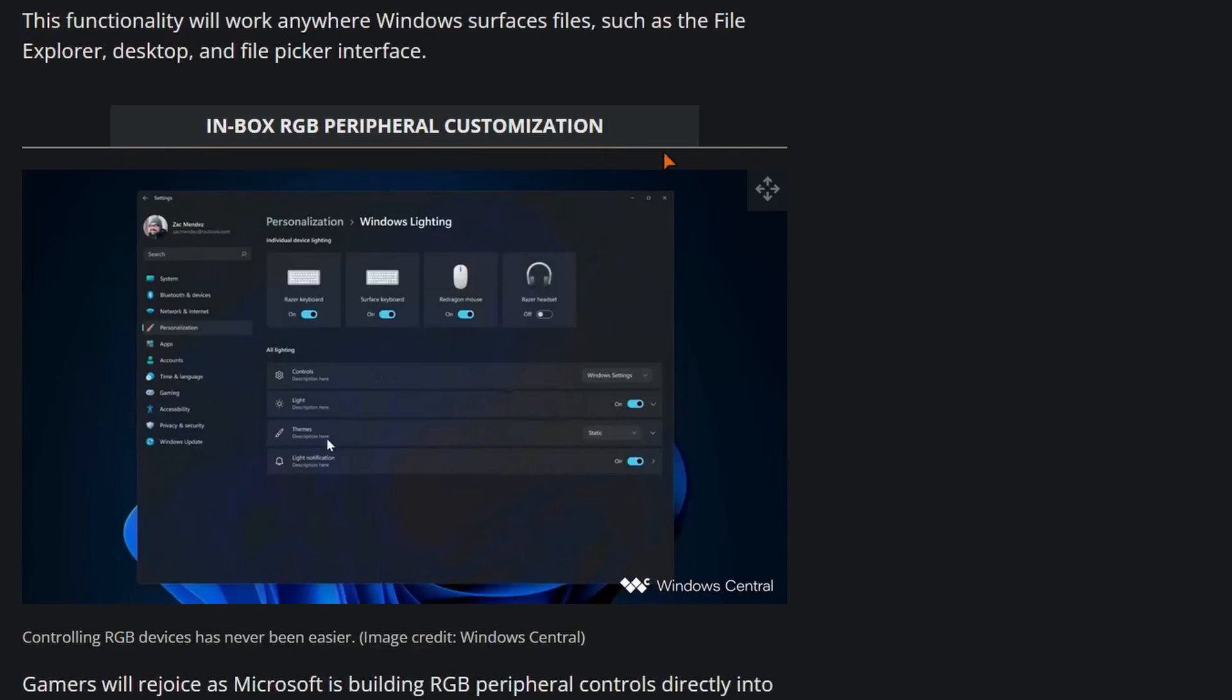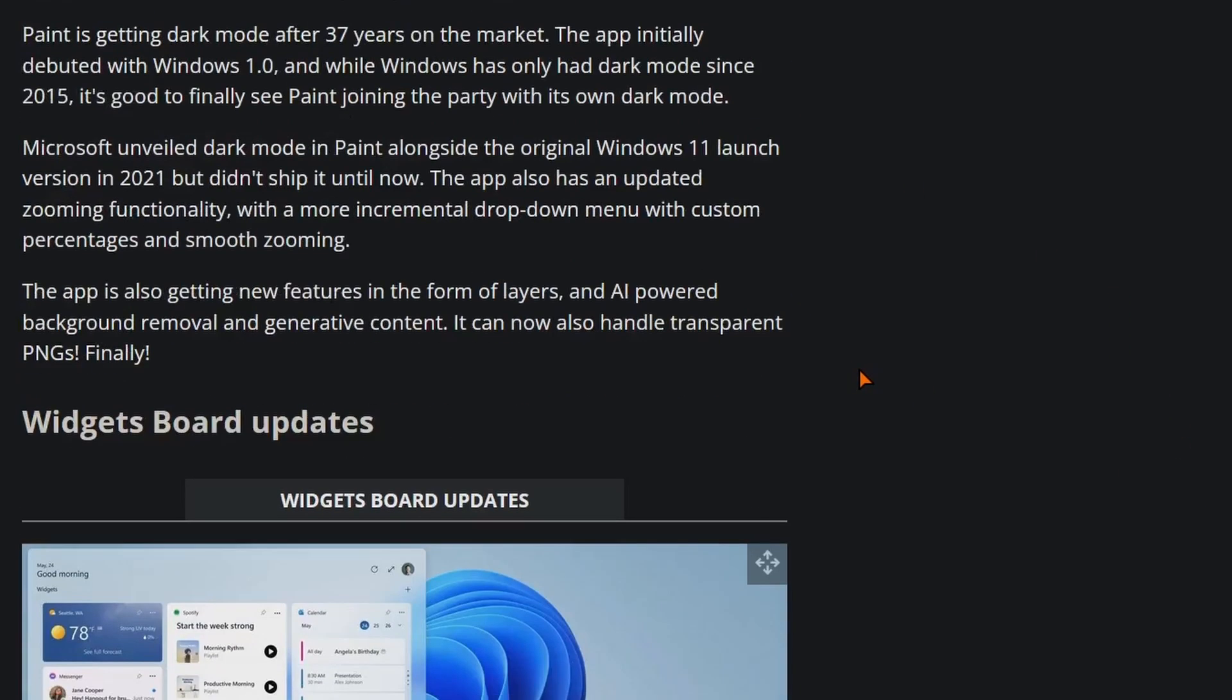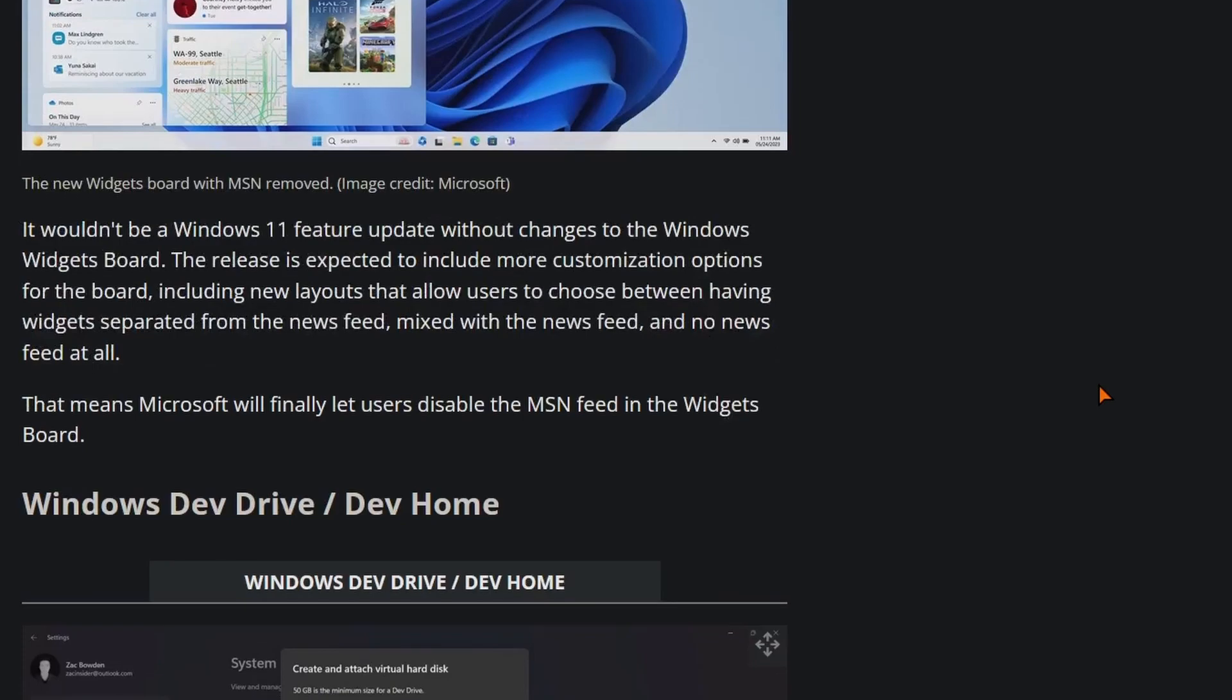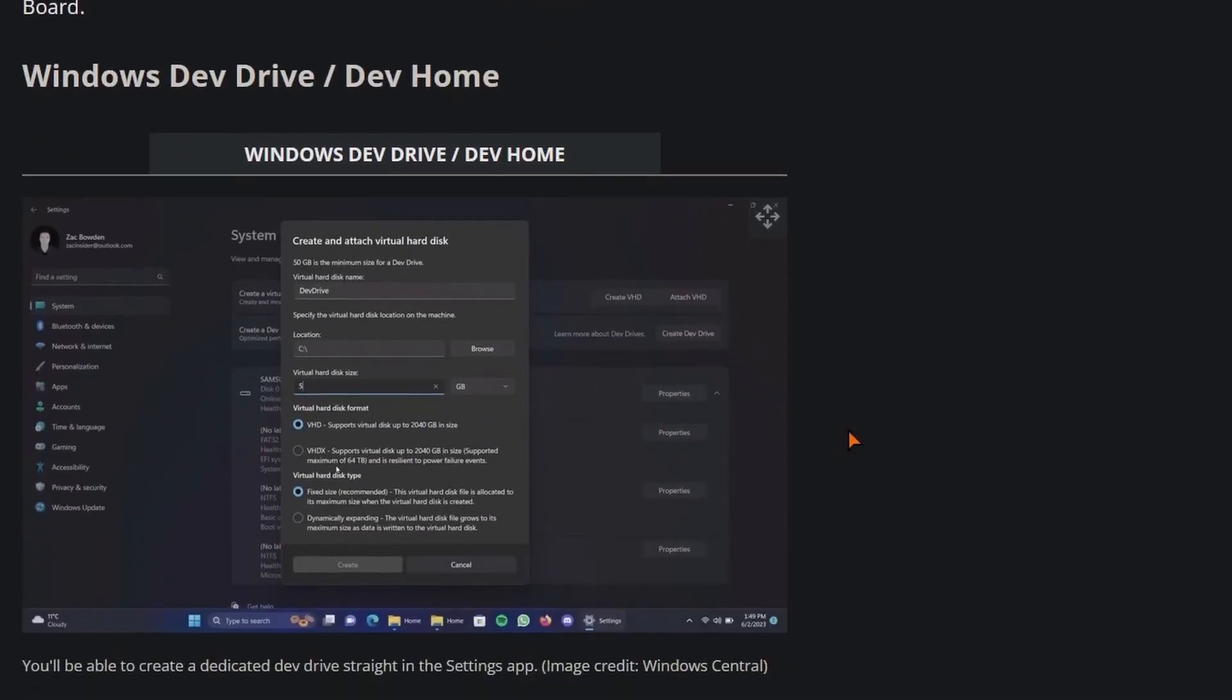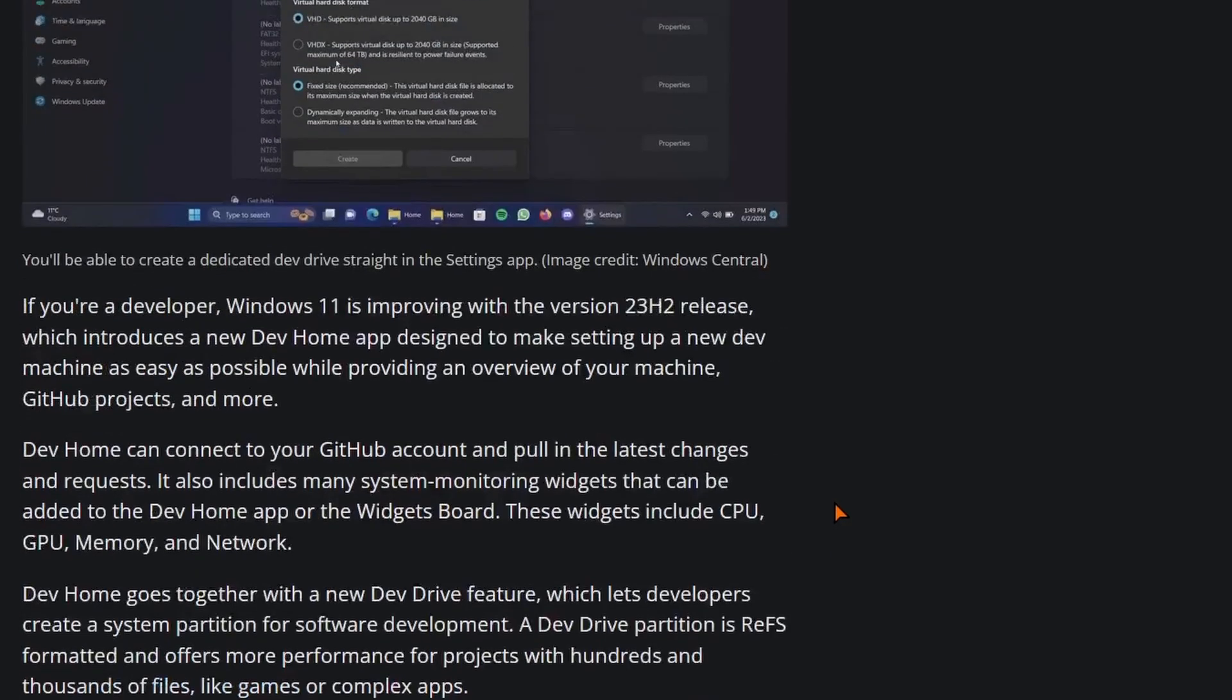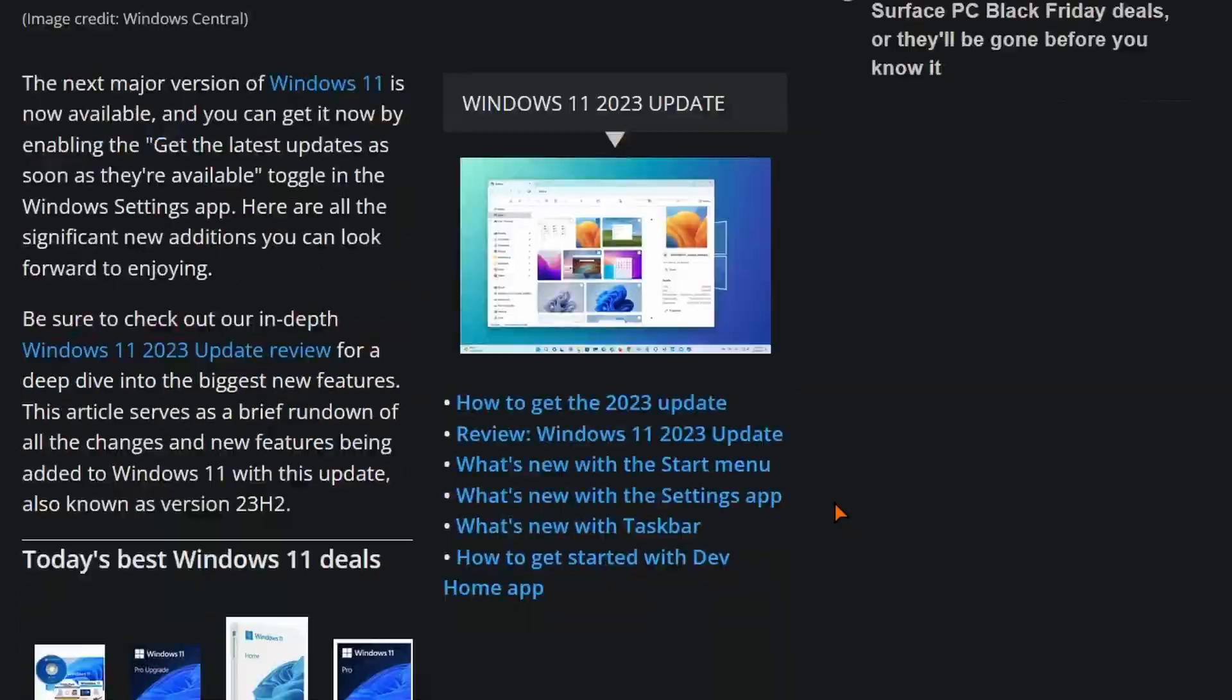You can customize RGB in settings now without third-party apps. Paint got an upgrade with dark mode and it just looks better. And then stuff with widgets and some dev app that is now introduced with GitHub and stuff. So this is the article, I'll link it in the description.